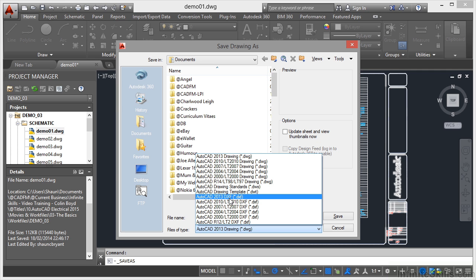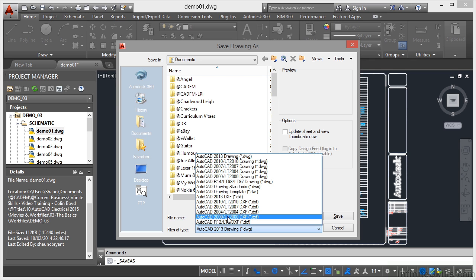And again, you've got version numbers for those DXF file formats as well, all the way back to AutoCAD release 12.